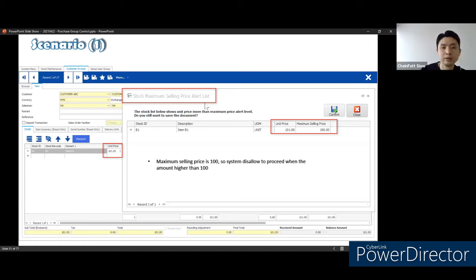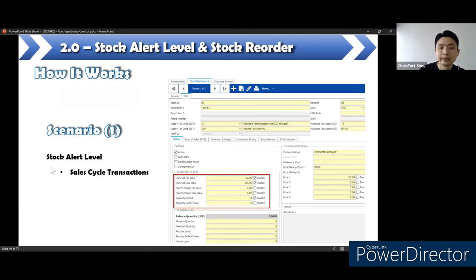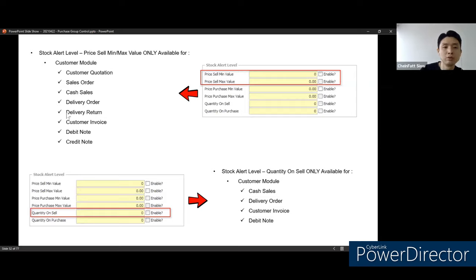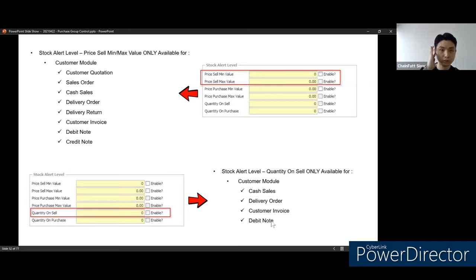For the maximum selling price alert: if the item maximum is 100 ringgit and you sell at a price more than 100, it will also prompt a message. This is the flow for the sales cycle. Stock alert level will involve the following documents based on the price settings: quotation, sales order, cash sales, delivery order, delivery return, customer invoice, debit note, and credit note. For the alert level on quantity sell, it will affect: cash sales, delivery order, customer invoice, and debit note. Take note of what you set and which documents it affects.